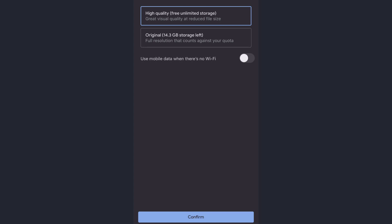But if you want it to be stored in high quality, you will get free unlimited storage. High quality is good enough quality for a normal user.